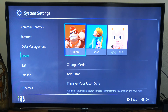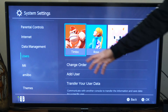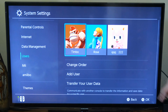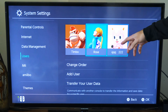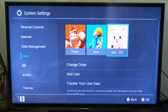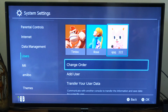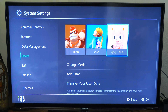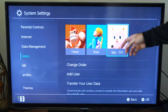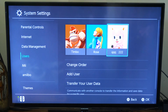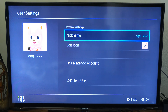Now I can see my different accounts on here. I have Timbo, I have Rose, and then I have this random one I created that's QQQ2222. So let's go ahead and select the profile I want to delete — let's delete this random one. Select A on it and then go to it.